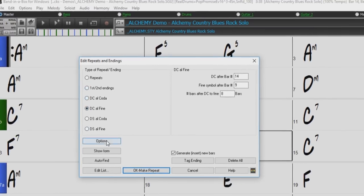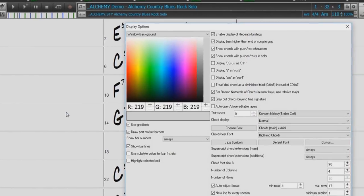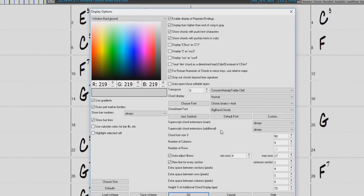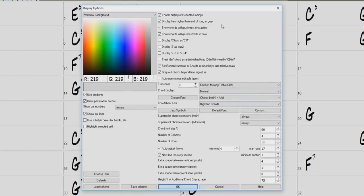Below, we have an Options button. This will open the Band in a Box Display Options dialog. Within this dialog, we have an option to globally enable or disable the display of repeats and endings. This is helpful for musicians who are not used to reading first and second endings or repeats, and may prefer to always view the song in a linear format.